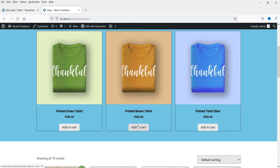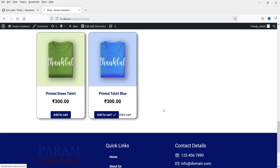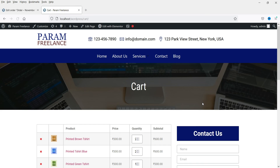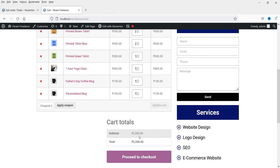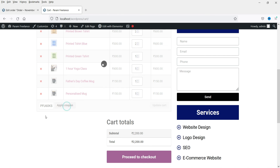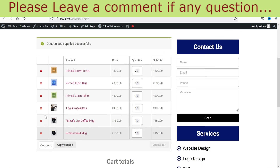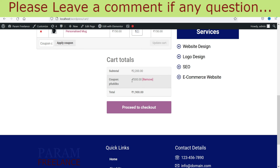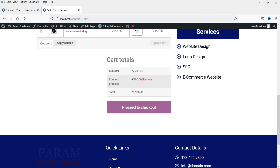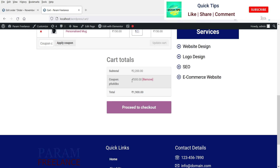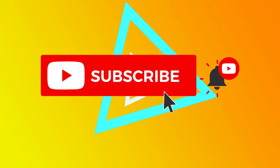Now let me add some products worth rupees 2000. View the cart — the total is 2200. I can see Apply Coupon here, so I'll enter that coupon code and click Apply Coupon. Rupees 300 has been deducted from the total amount. This is how you can sell gift cards on your website using the free plugin.